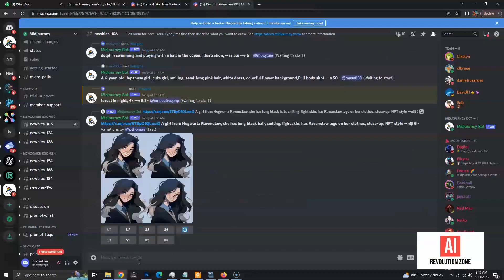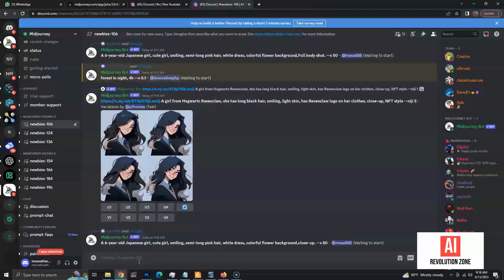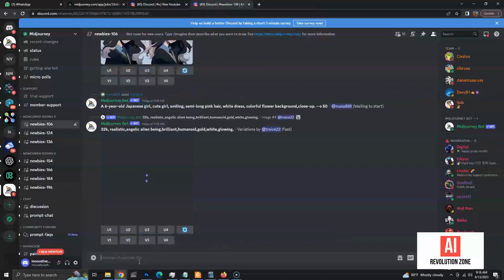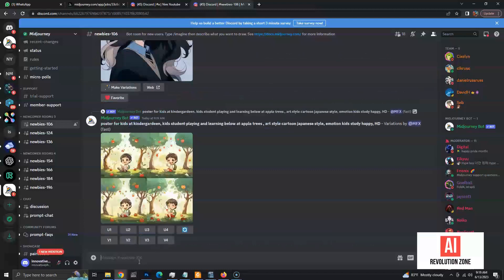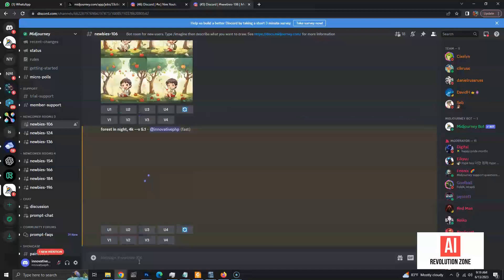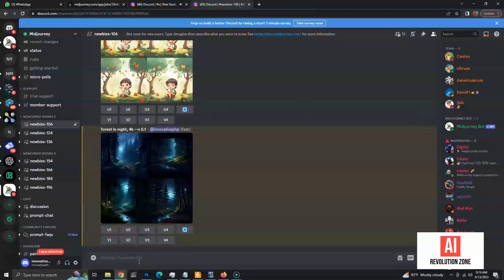As you can see, while our image is being generated, the feed is updated with other people's prompts and images. Finally, our image is generated.